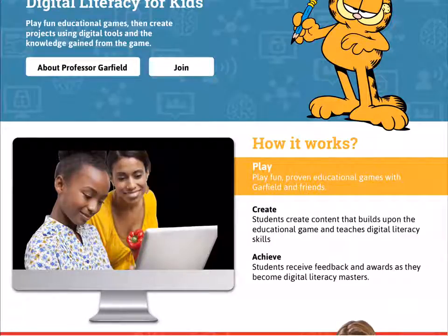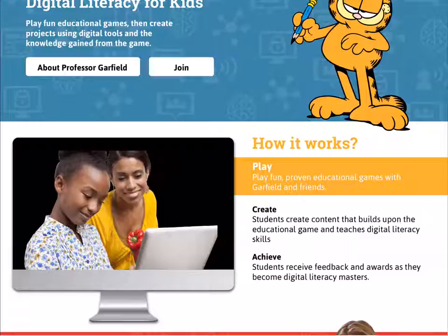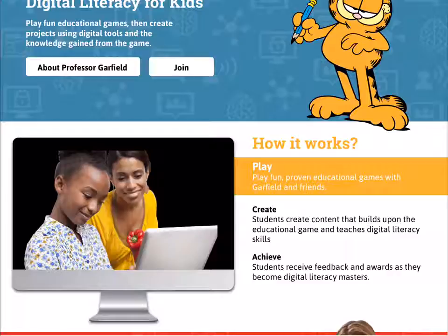Our last pillar is Achieve, where students are going to receive feedback and awards as they become digital literacy masters. Imagine on this page that when a user taps on play, create, or achieve, a Garfield video or animation can pop up and explain to teachers what those phrases mean.